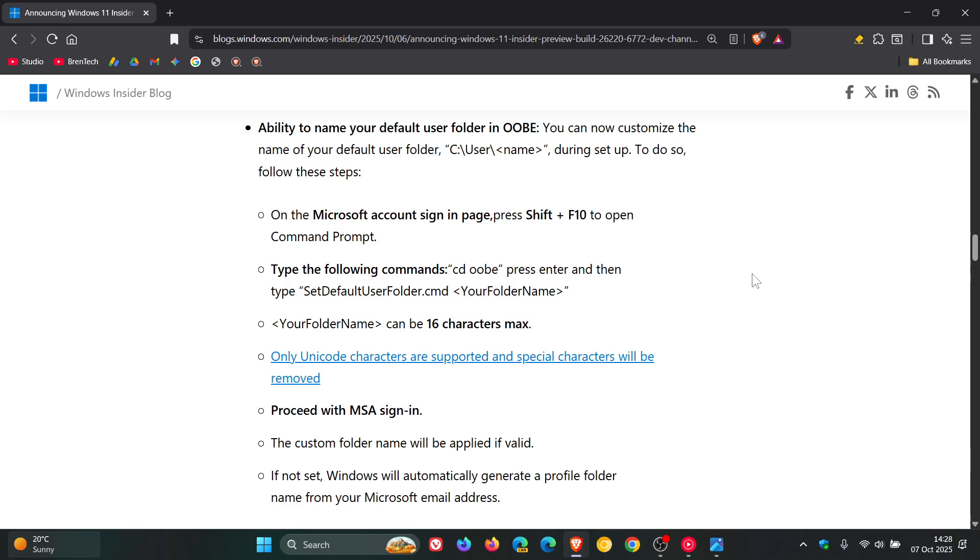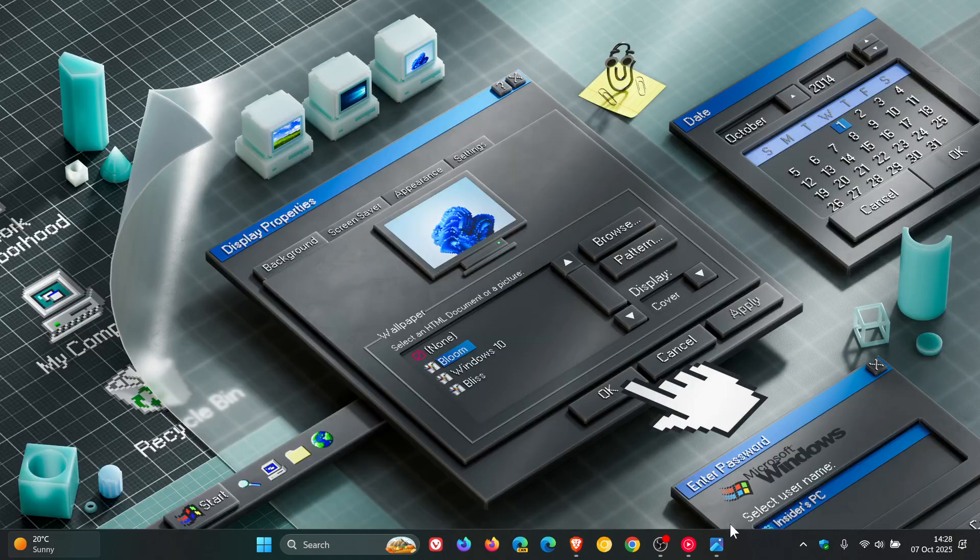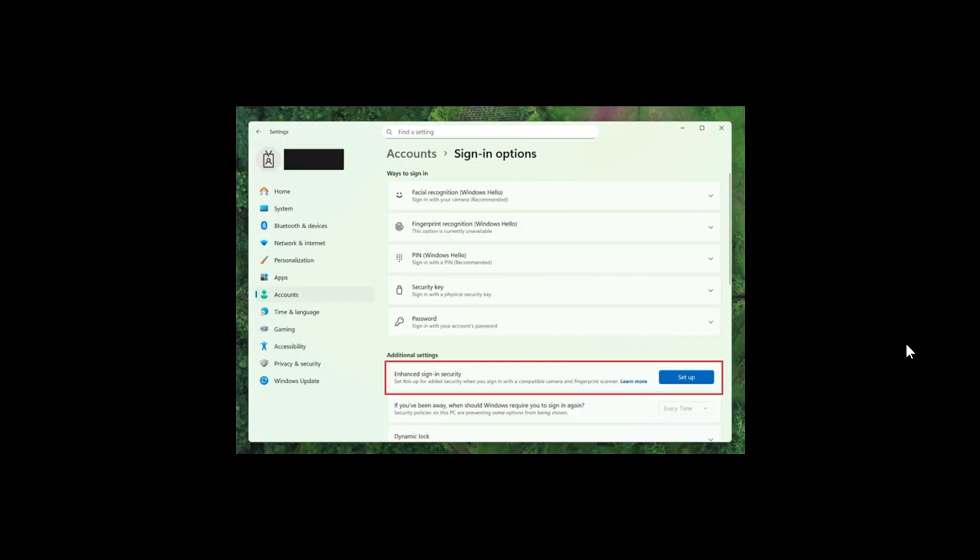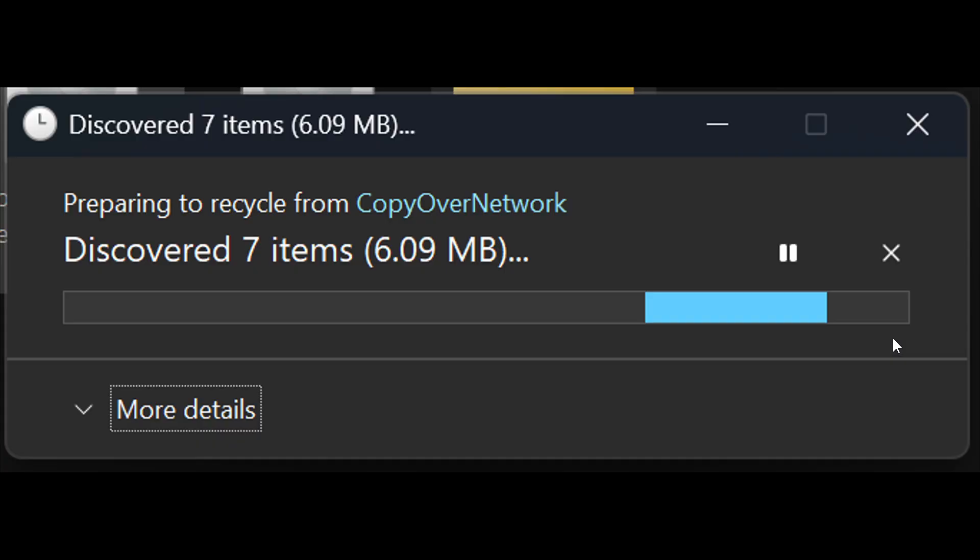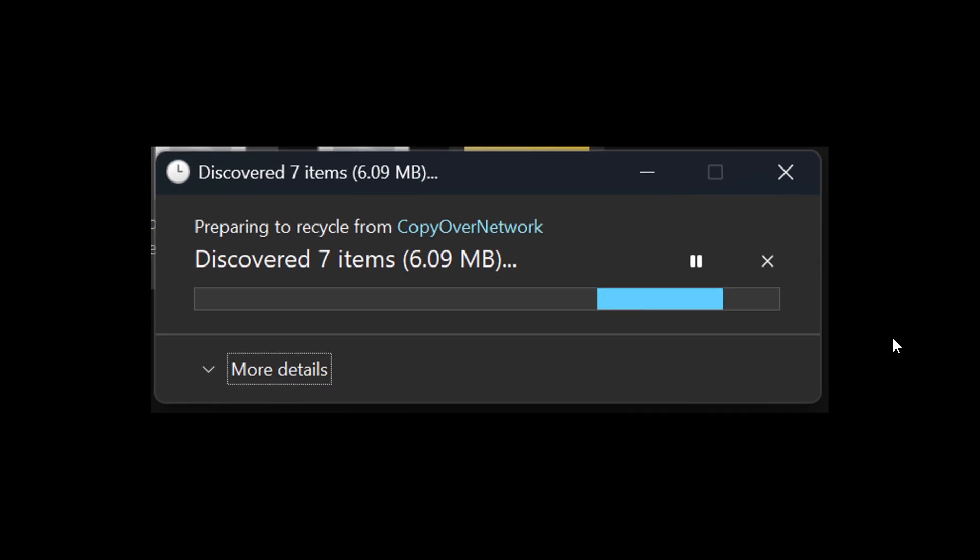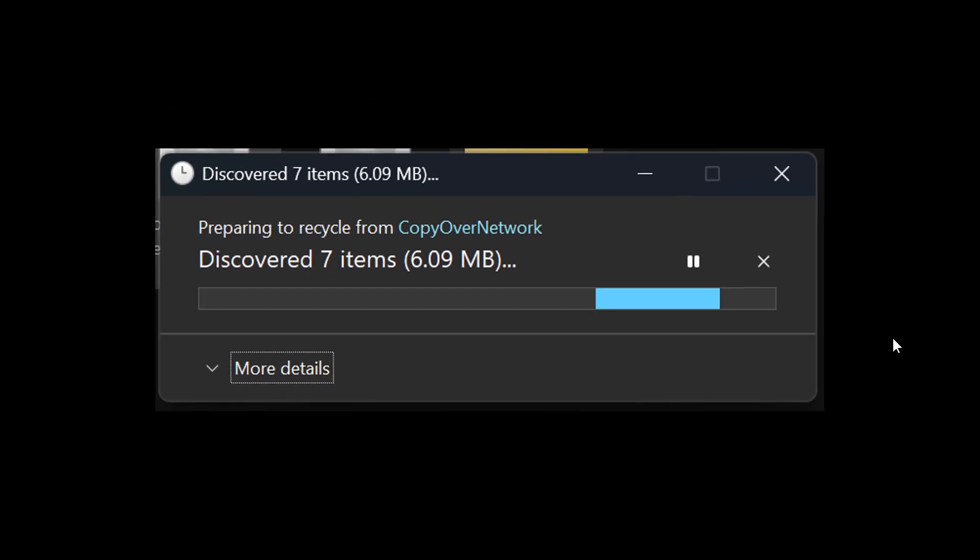And then while we are talking about the File Explorer, there's now dark mode for different elements, which we have been featuring on the channel from time to time. Microsoft says it's now made improvements to the dark mode experience in File Explorer, starting with key actions like copy, move, and delete dialogues. You'll now see a consistent dark mode experience in...